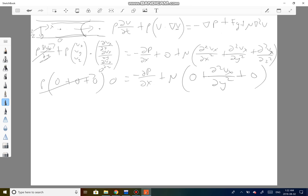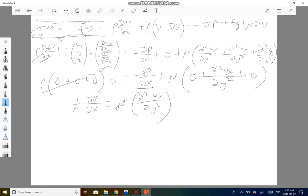Rewriting this equation and moving terms around, we get: the partial of pressure with respect to x equals mu times the second derivative of v_x with respect to y. Moving mu to the left side gives us 1/mu times dp/dx equals d²v_x/dy². Now we need to integrate this twice to find the velocity in the x direction as a function of y.